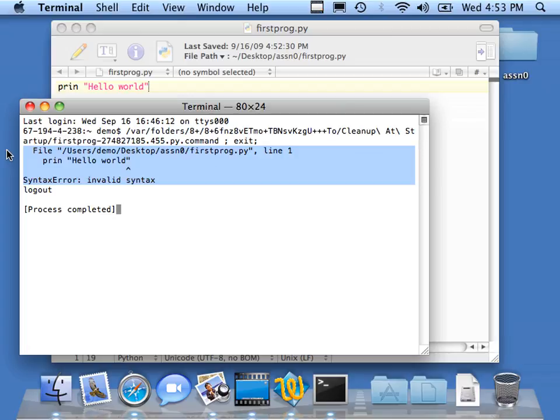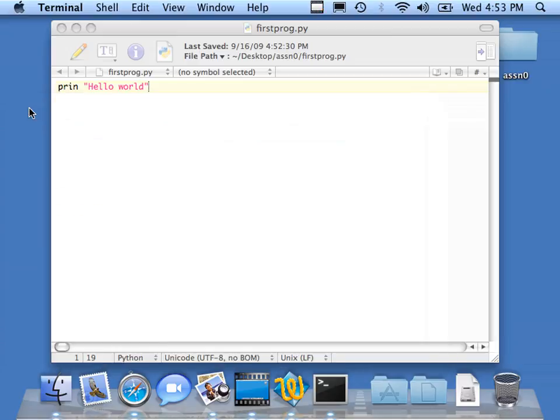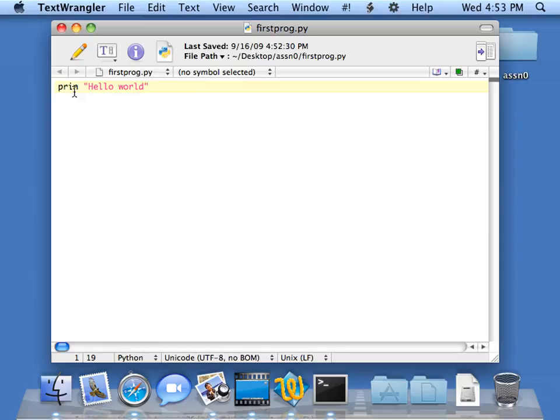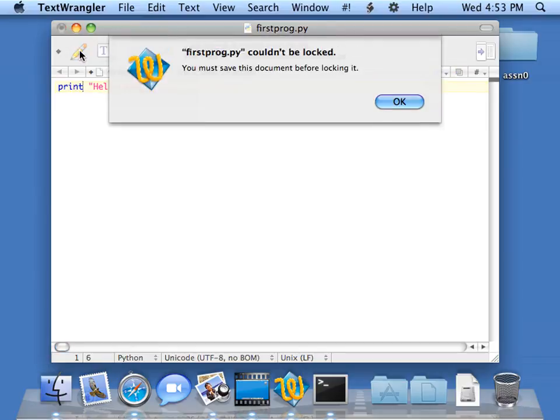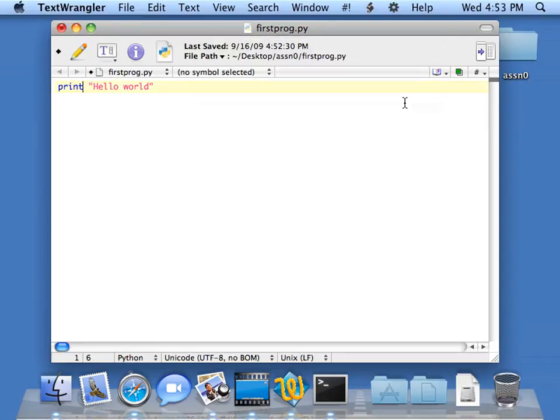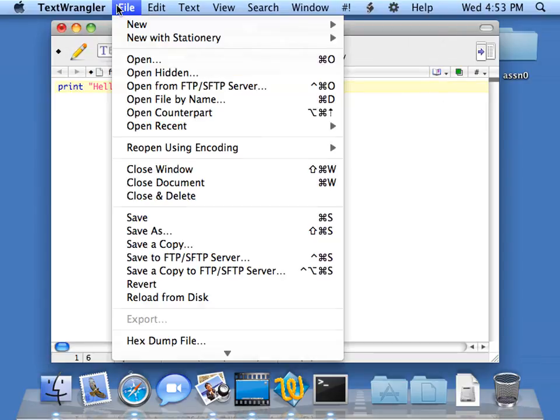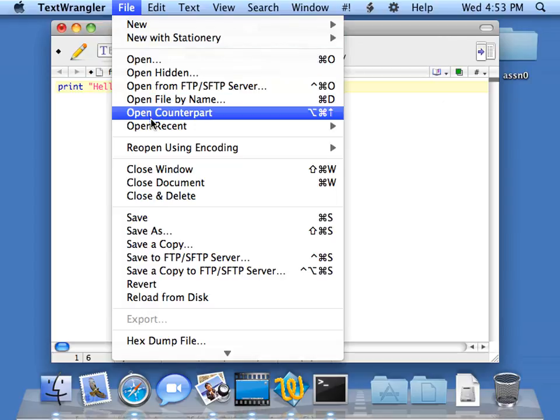But we know it's in line one. So let's go back and take a closer look. We meant to say print. Oh, I forgot the T. So let's go ahead and add the T. We'll save it. I didn't mean to lock it. I'll just save it. File, save.